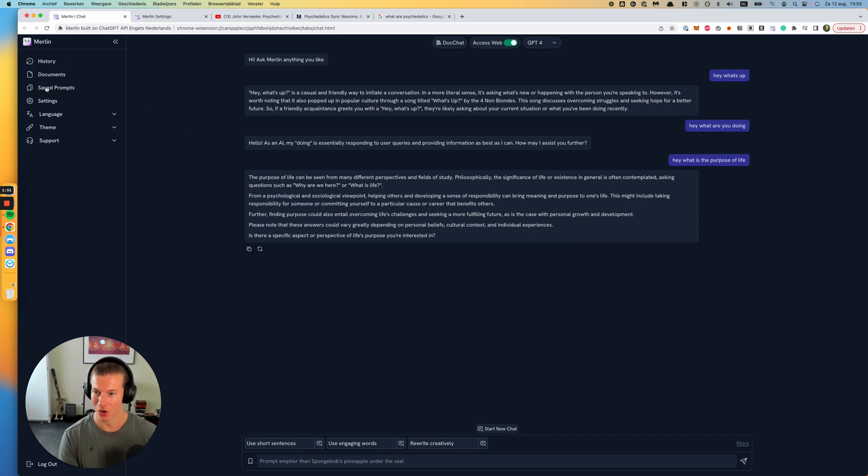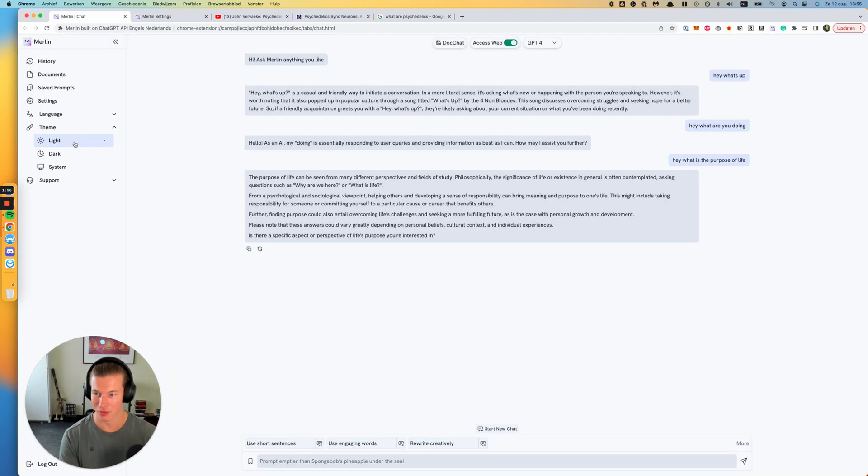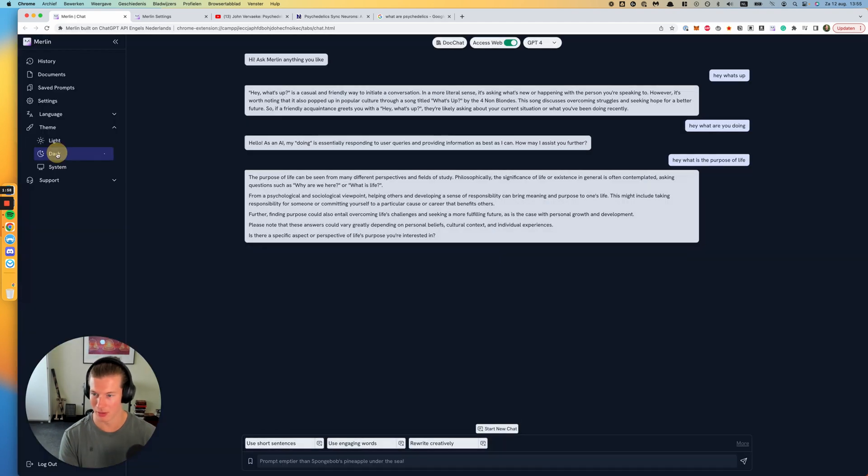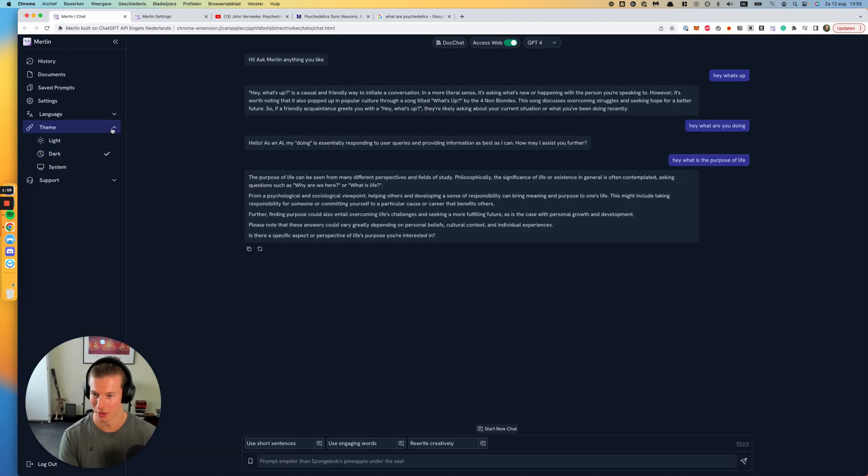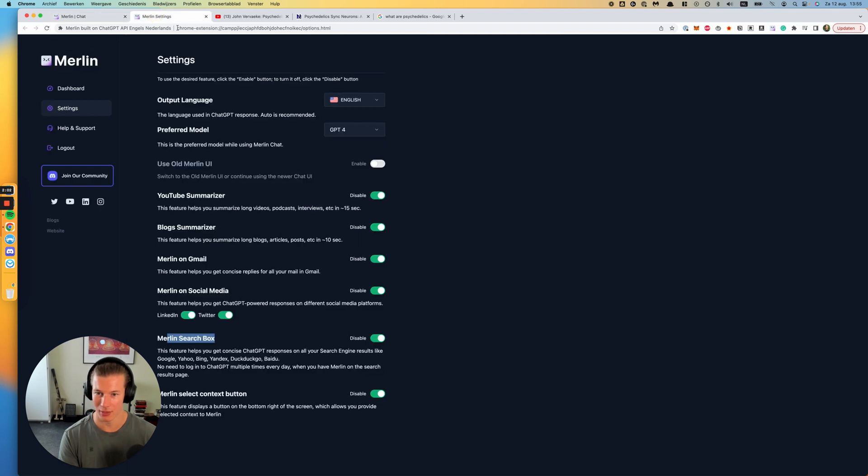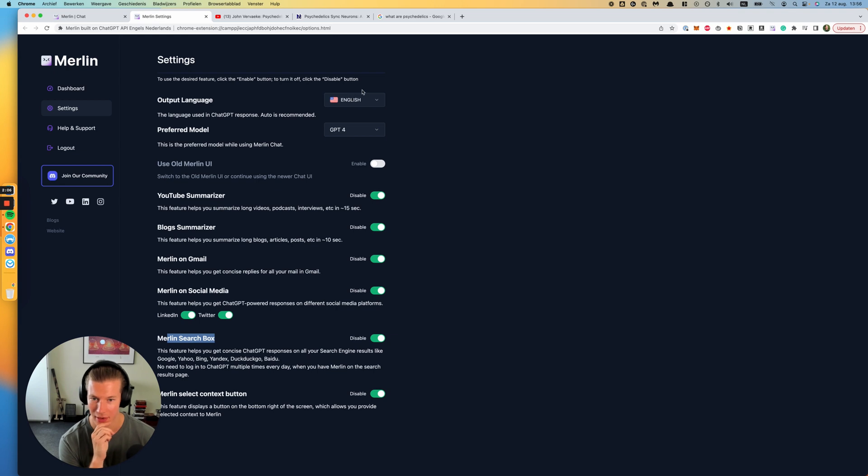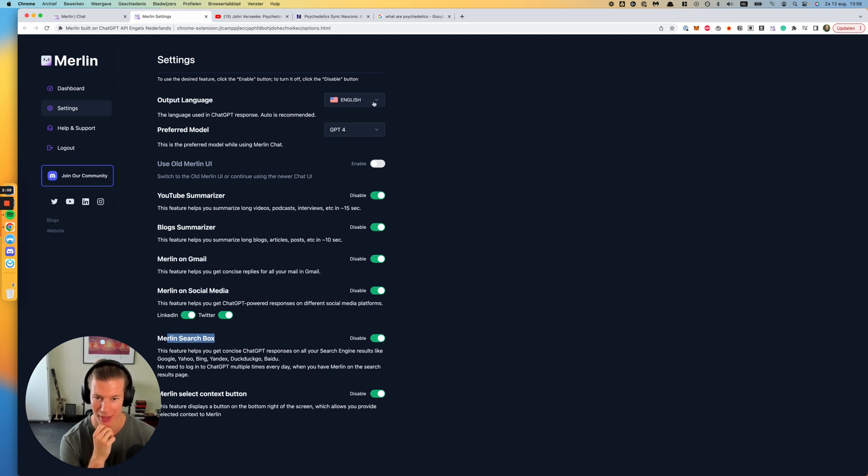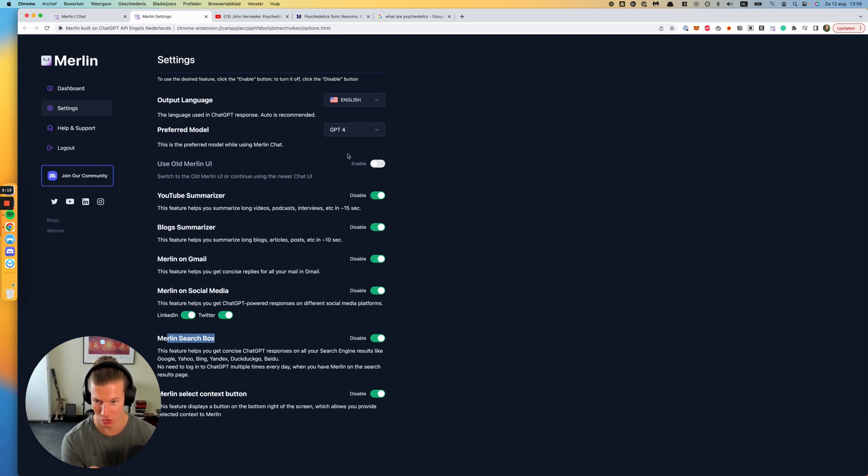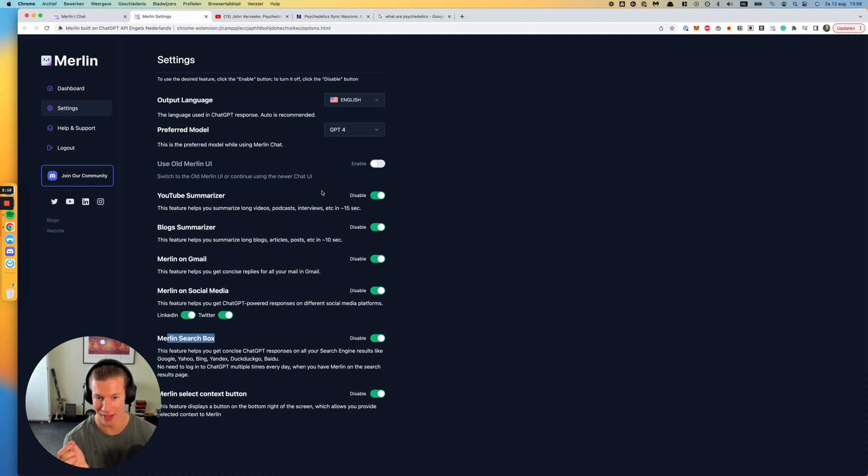If you go to the left sidebar, you see that I have selected the dark theme. By default it's light, but you know, who wants that? Just go for dark. And then if you go to settings, you'll get this screen. You can select a few default preferences like the language and the preferred model, for me GPT-4. You can also enable the different features of Merlin, and that's really where the power of Merlin lies.